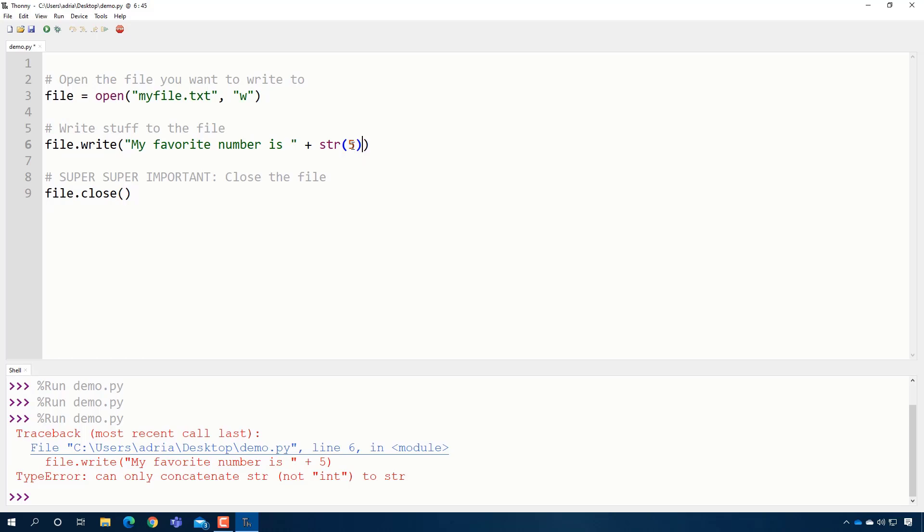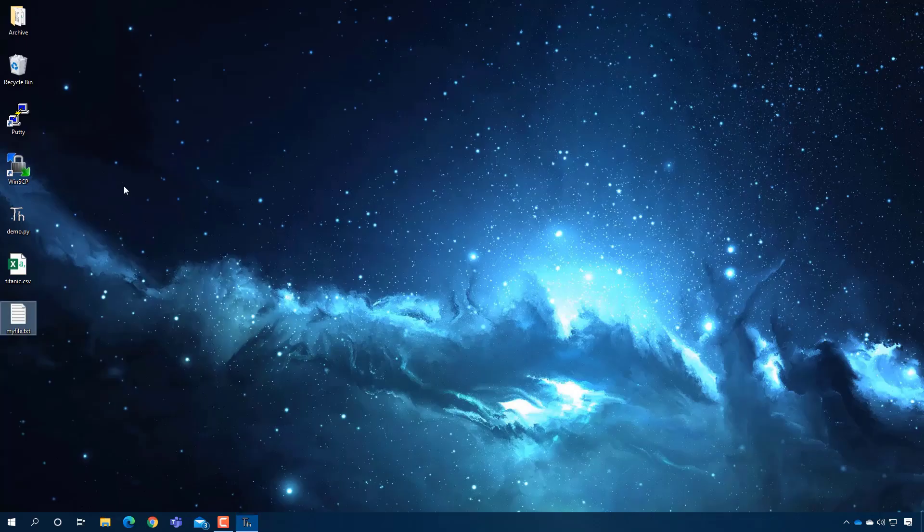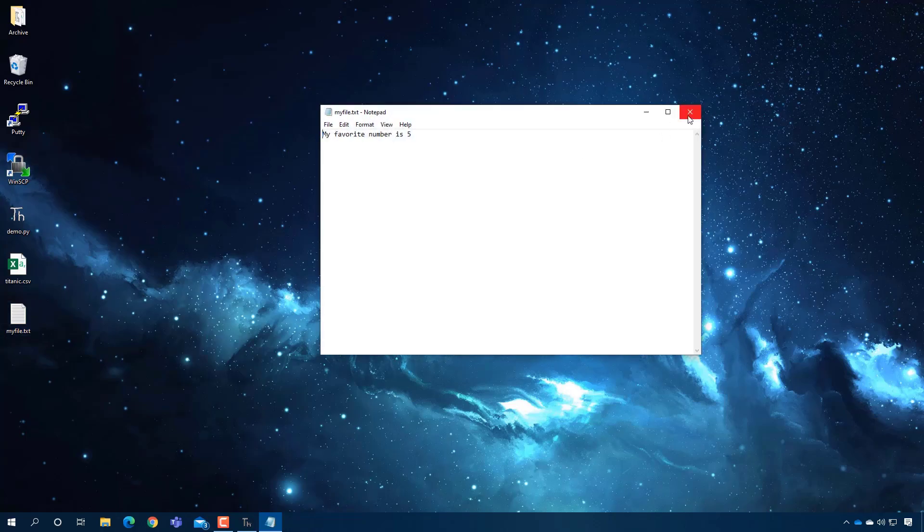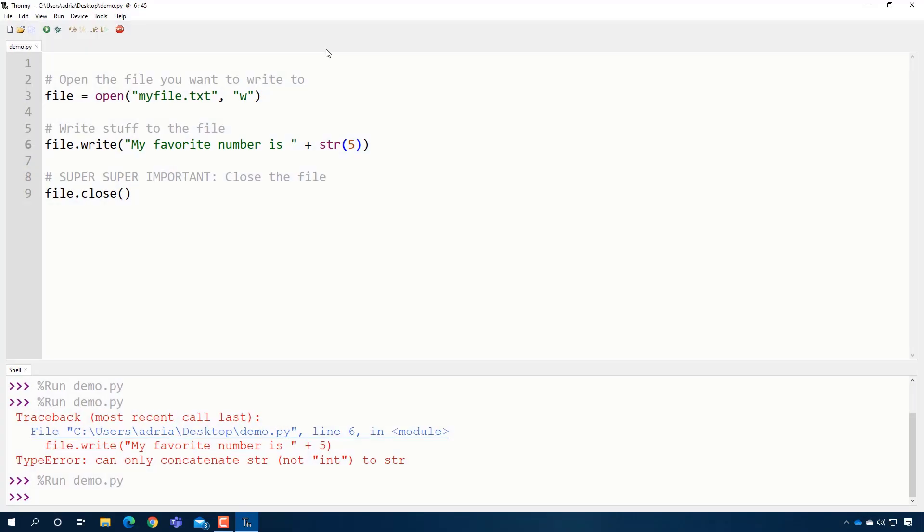So what you have to do is basically convert it like this. And you say, I'm converting this to a string. Then you can add the two together. So then I can go over here. My favorite number is five.